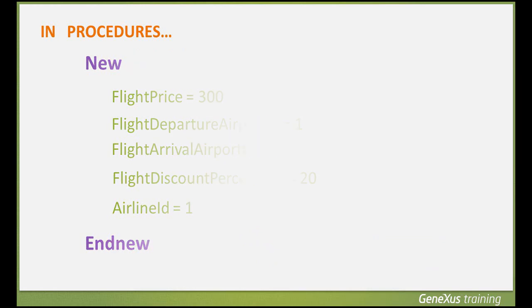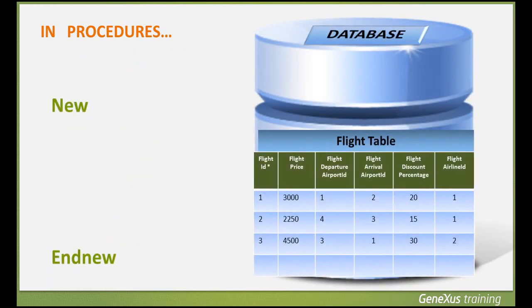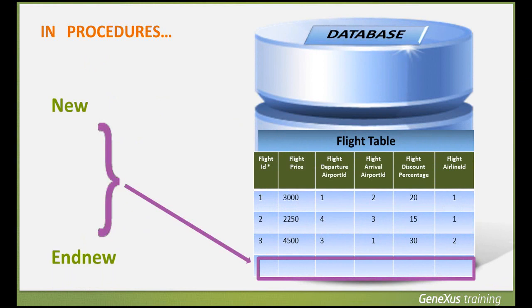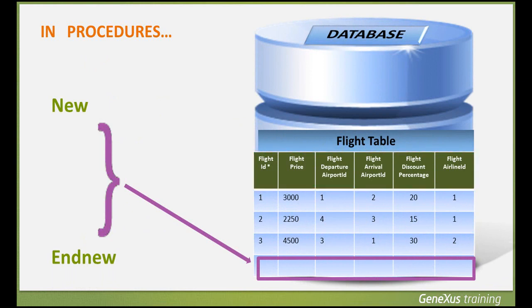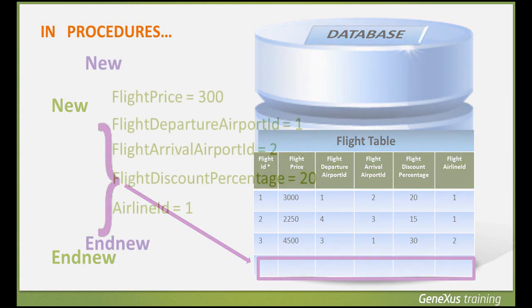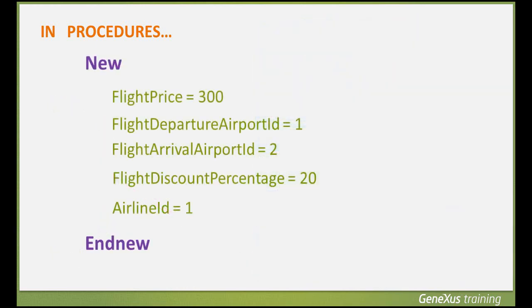Since the NEW command inserts one record in one table, we can only assign values to the attributes belonging to that single physical table. That is, we can't assign values to attributes that belong to different physical tables. We can skip assigning a value to an attribute of the table in which we're performing insertions, whether because it's not necessary, such as flight ID because it's autonumbered, or because we want to leave an attribute unspecified.